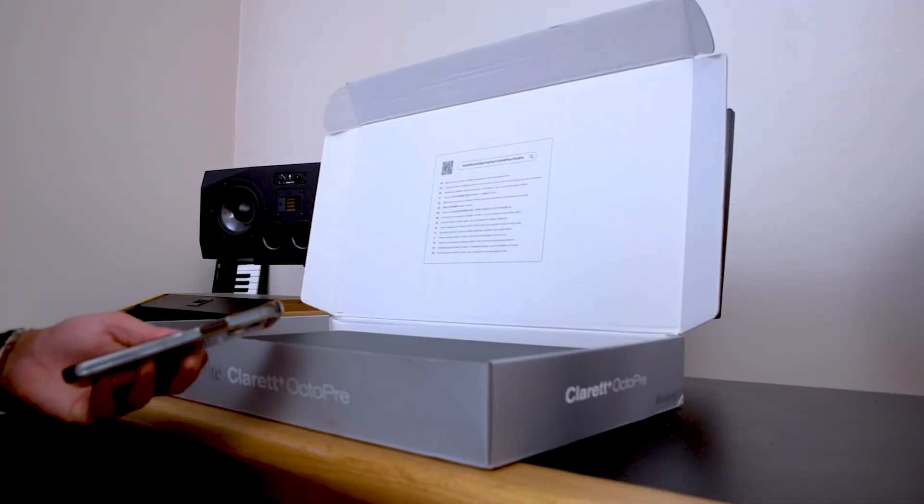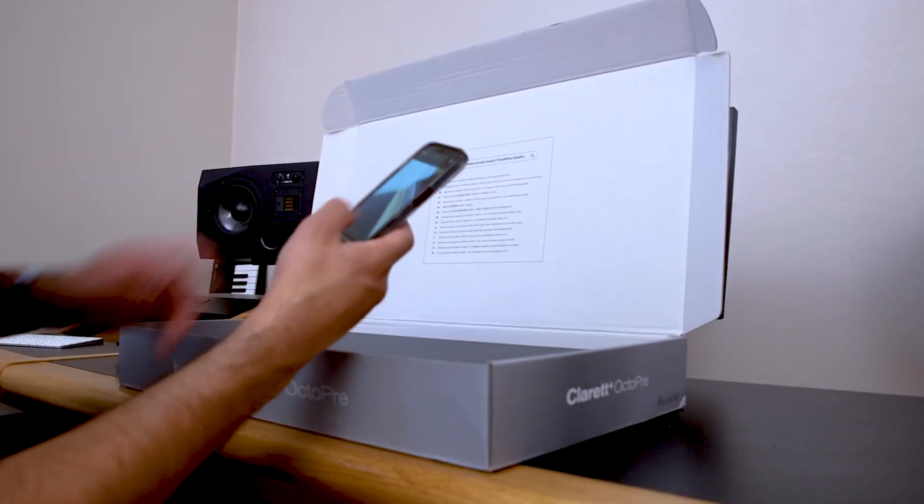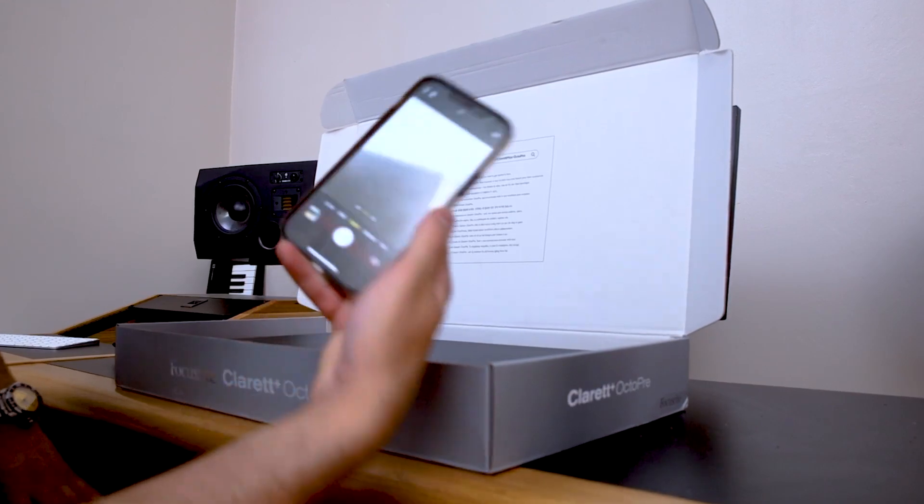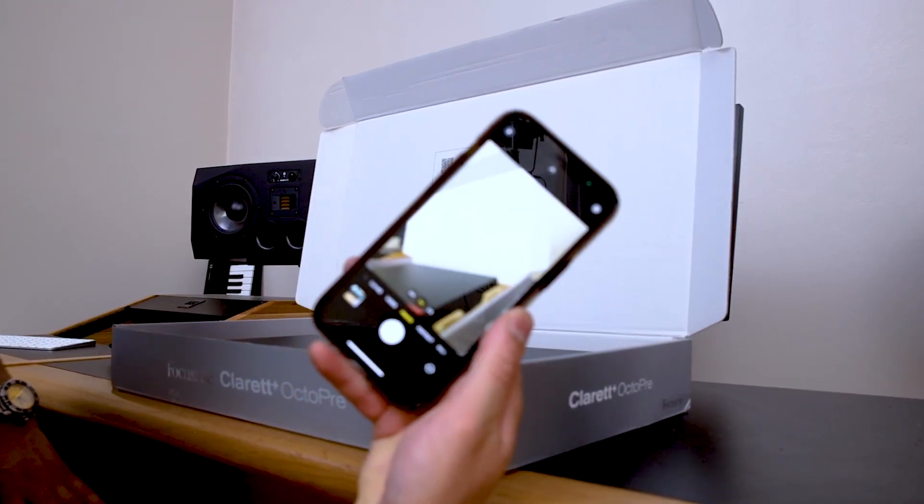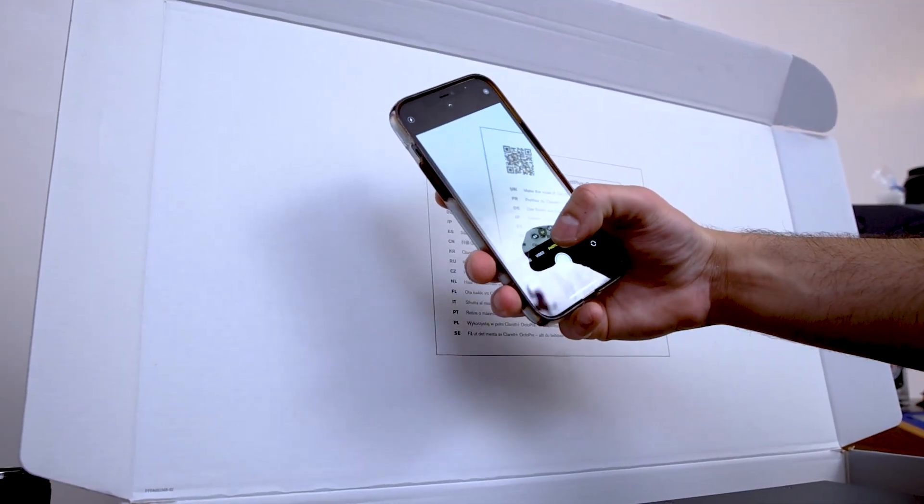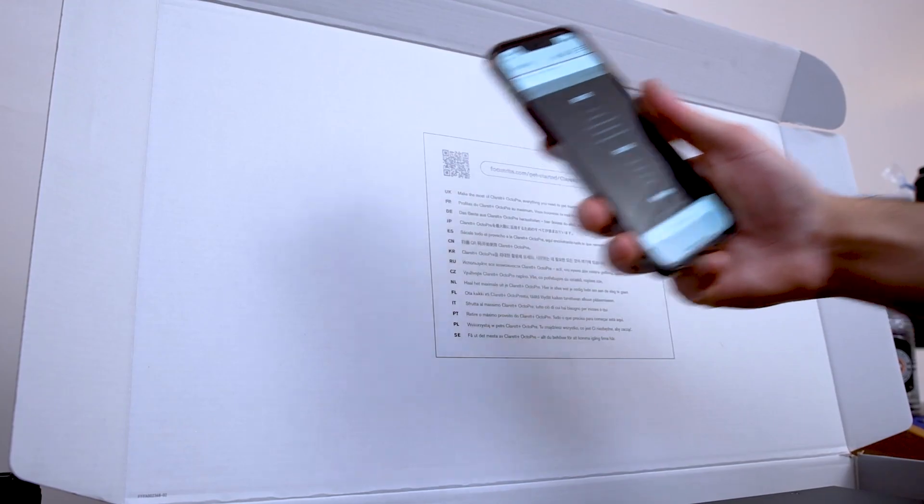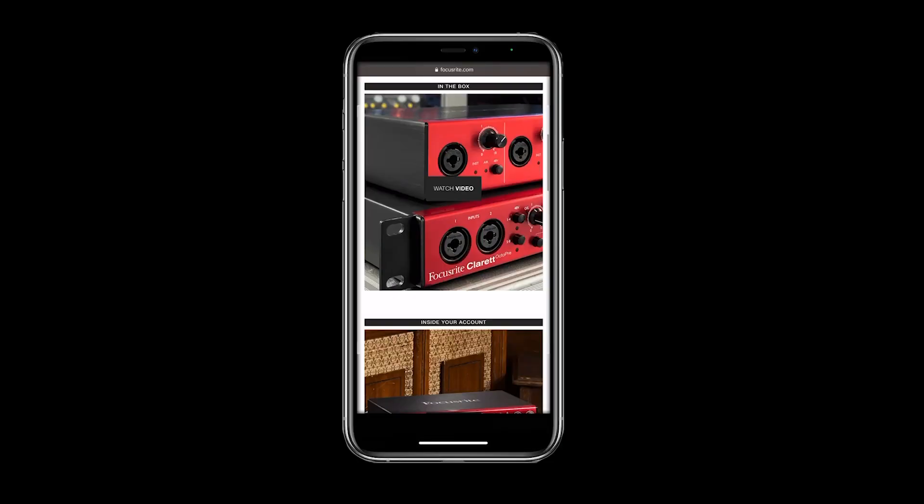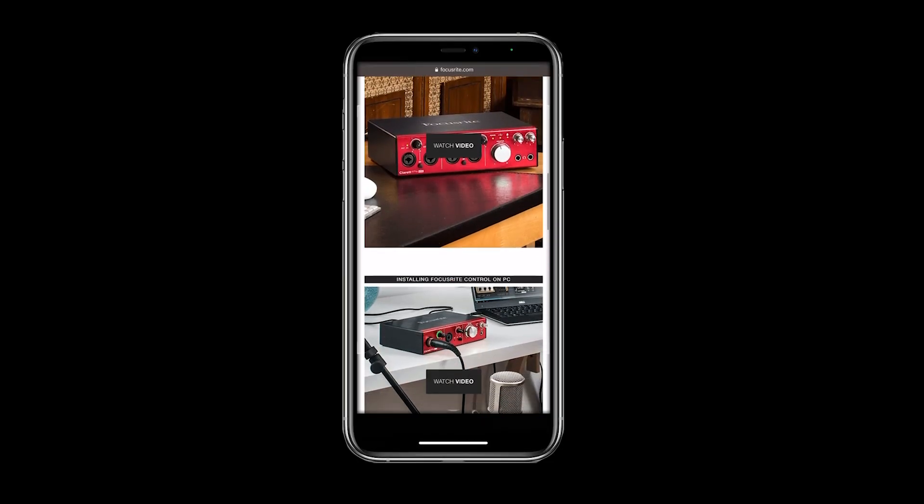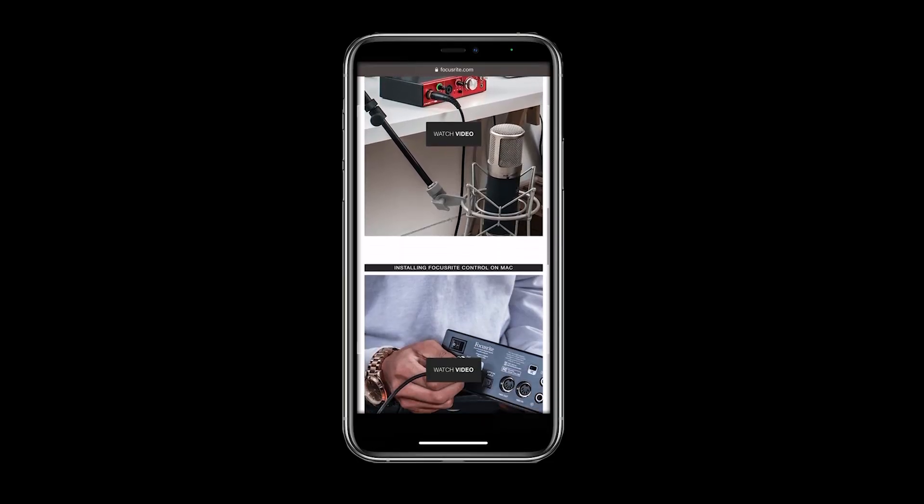Simply open a QR reader application or the camera on your smartphone, point it at the QR code, select open, and the page will be instantly shown on screen.